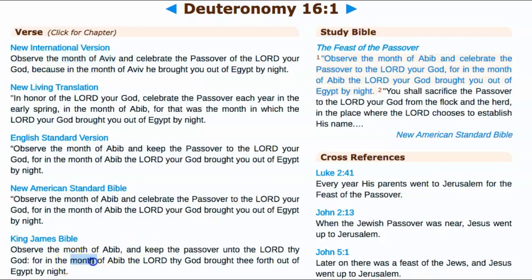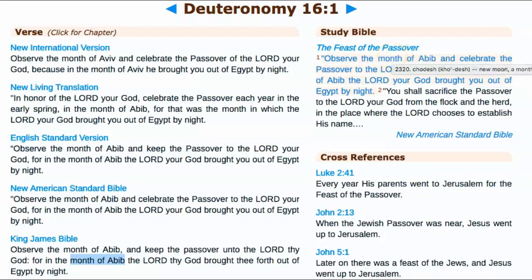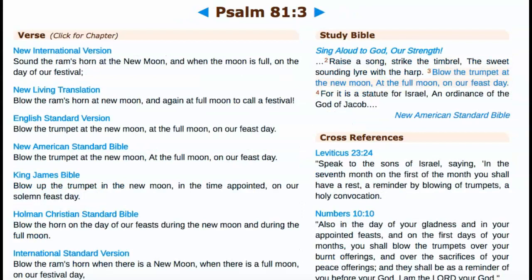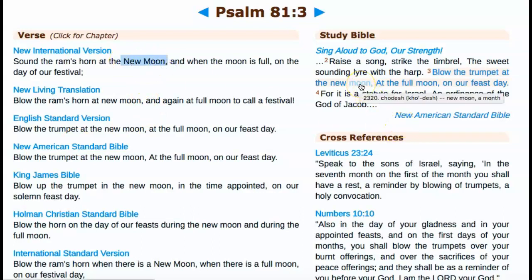Month of Abib is used twice in Deuteronomy 16:1, and that word month comes from Kadesh, Strong's H2320. They claim it means 'new moon,' but it's actually 'new month.' The translators did a great job attempting to hide this. Now in Psalms 81:3, the KJV says 'blow the trumpet in the new moon, in the time appointed on our solemn feast day.' But when you look at the word 'moon' there, it's Strong's H2320, which means month — so it should say 'new month,' not 'new moon.' We'll go over why this is so important.